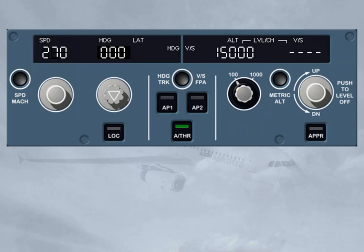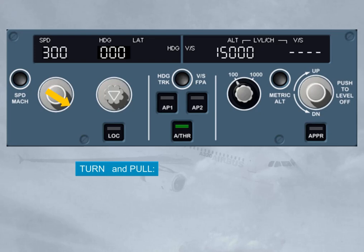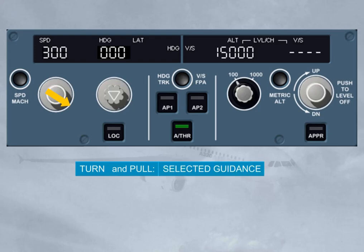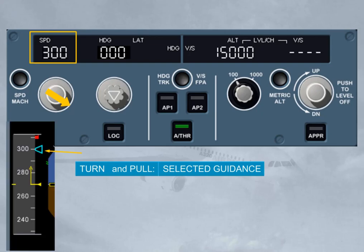As a general rule, if you turn a selector knob, you select a guidance target. If you then pull the same knob, you engage a mode which will guide the aircraft to the selected target. Such a mode is a selected mode. The selected target is clearly displayed on the associated window and on the associated PFD scale using a blue target symbol.